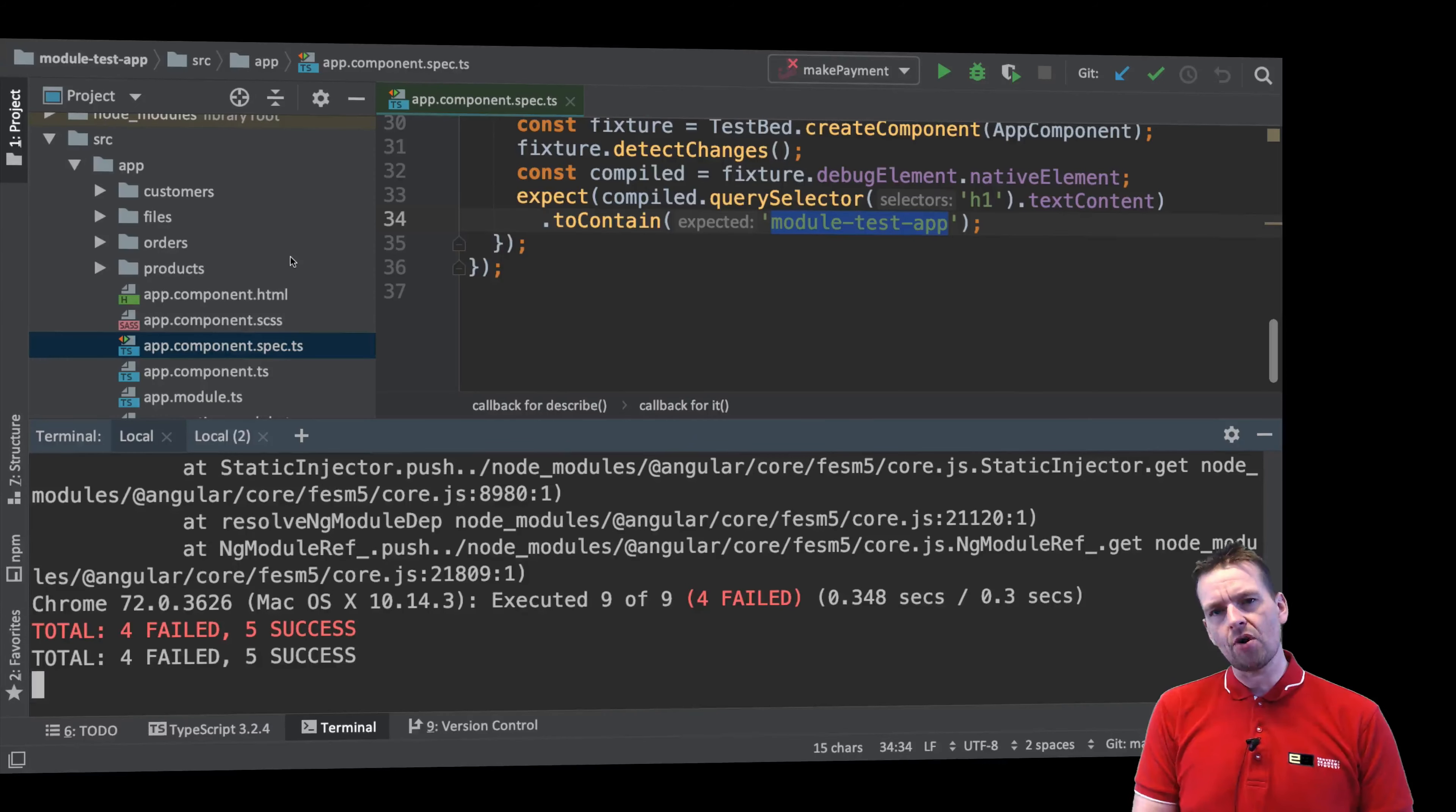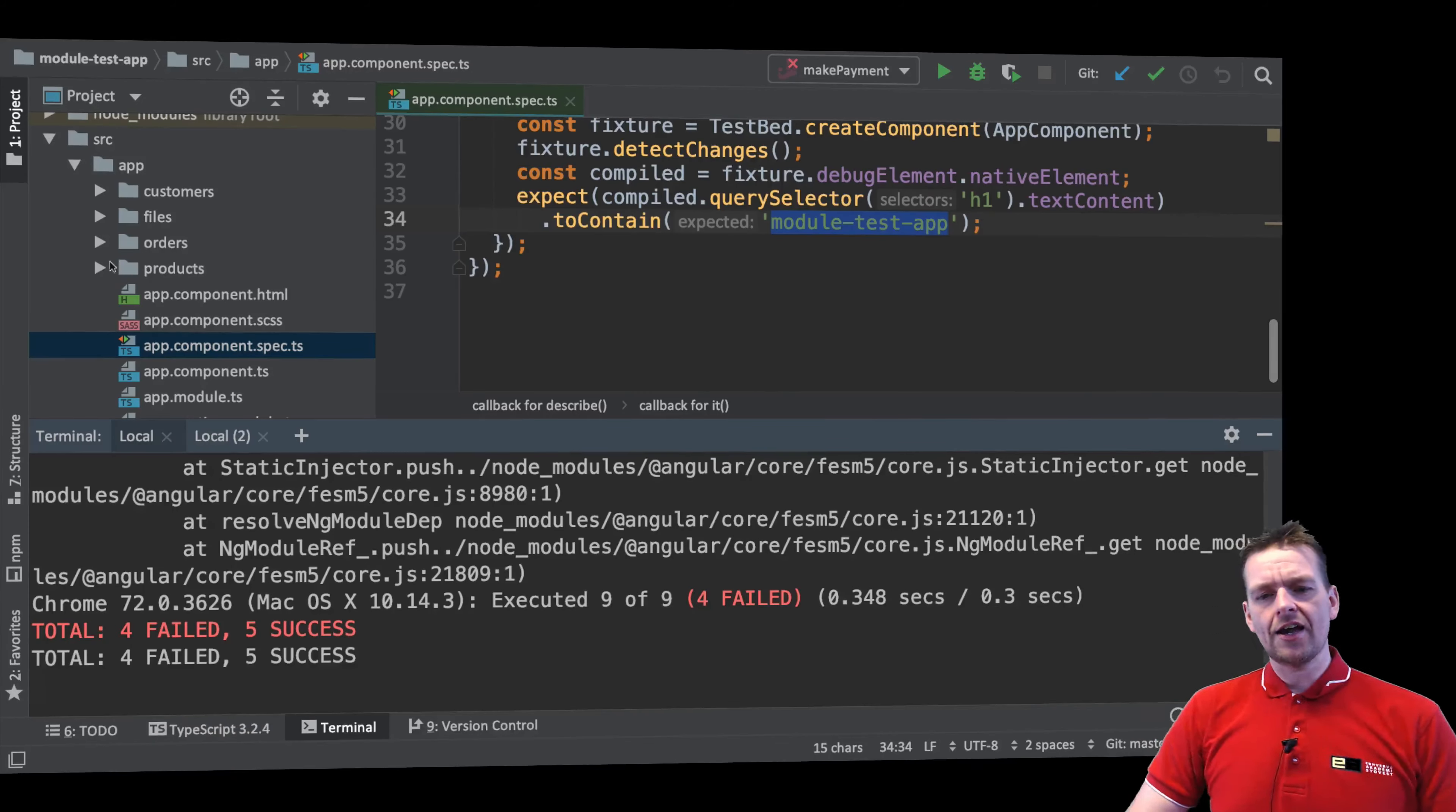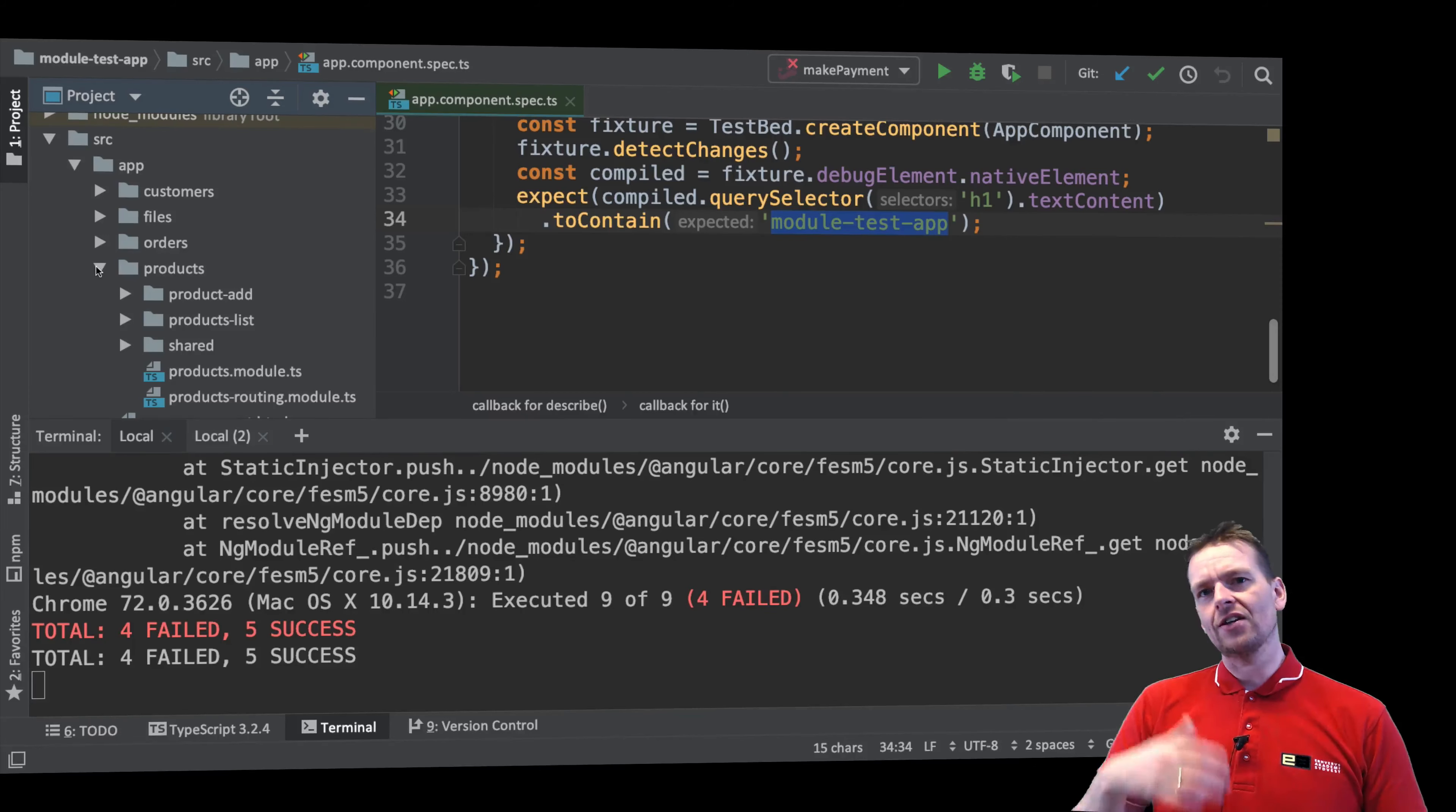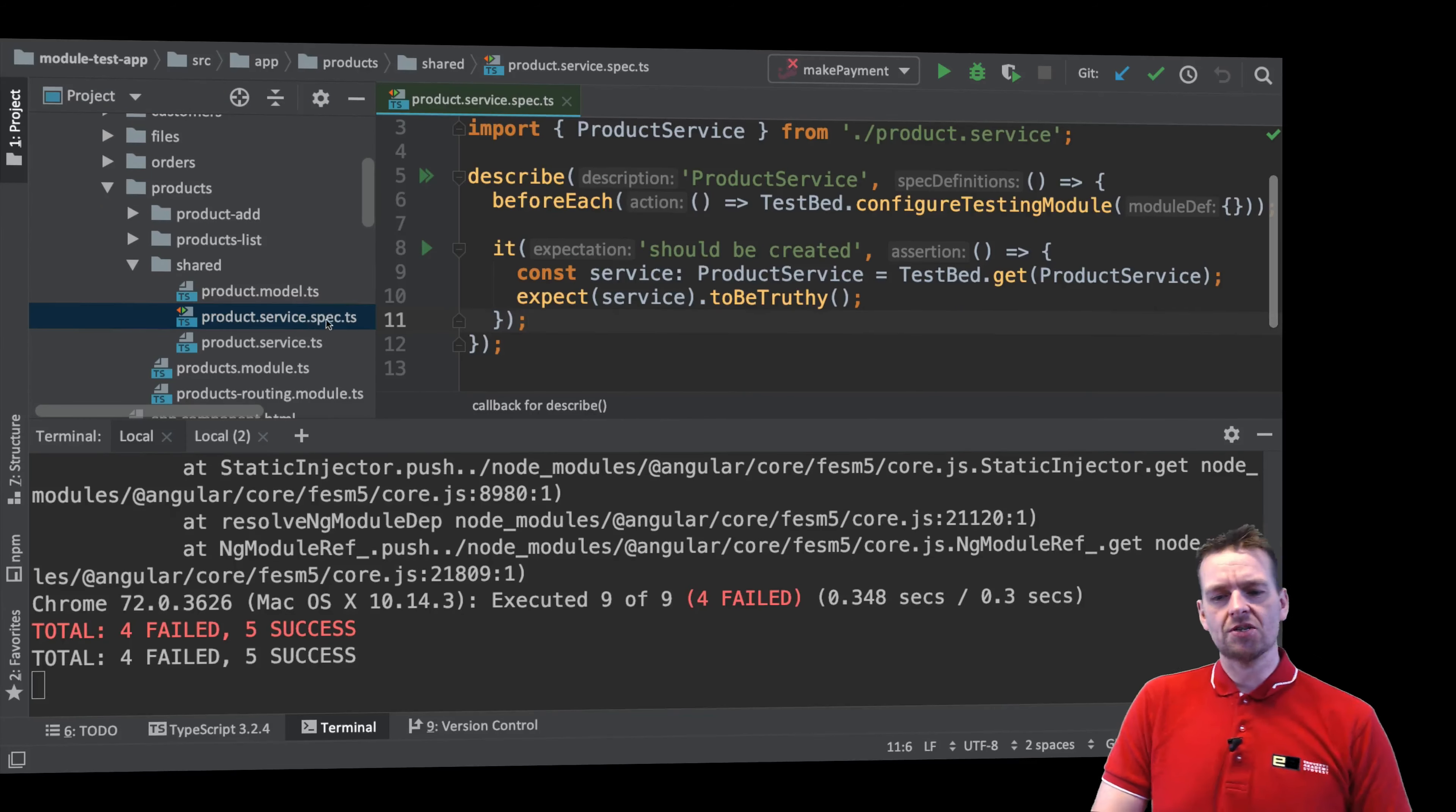just like with the component where you have a service, there should also be a service spec file available for that service. Again, if you do this by creating this with the Angular CLI, so if you do an ng generate service, it'll automatically create both the service right here and the test for the service with the .spec.ts file.